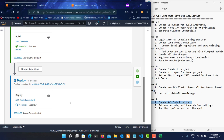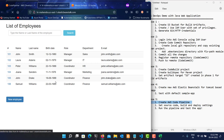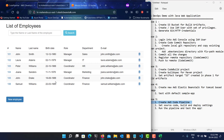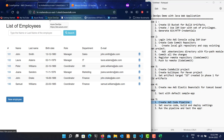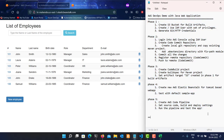Waiting for the deployment to finish — and it's done. Instead of the default welcome page, we now see my actual sample project running on Elastic Beanstalk. This is how you use AWS DevOps services — CodeCommit, CodeBuild, and CodePipeline together to build and deploy a Java web application.